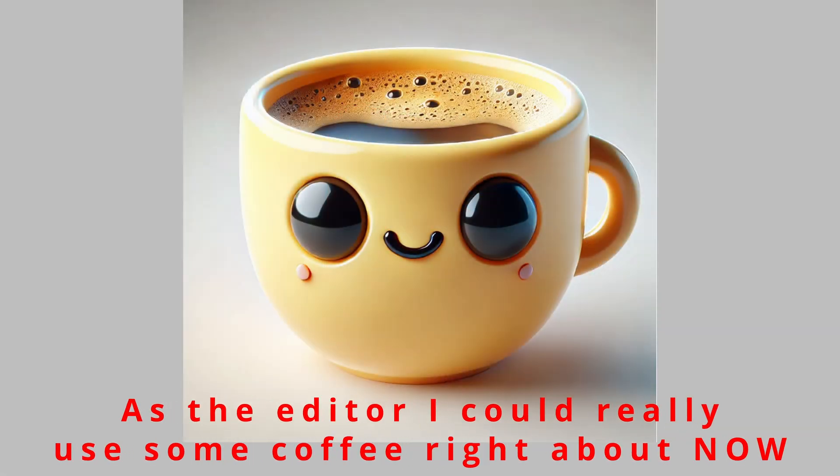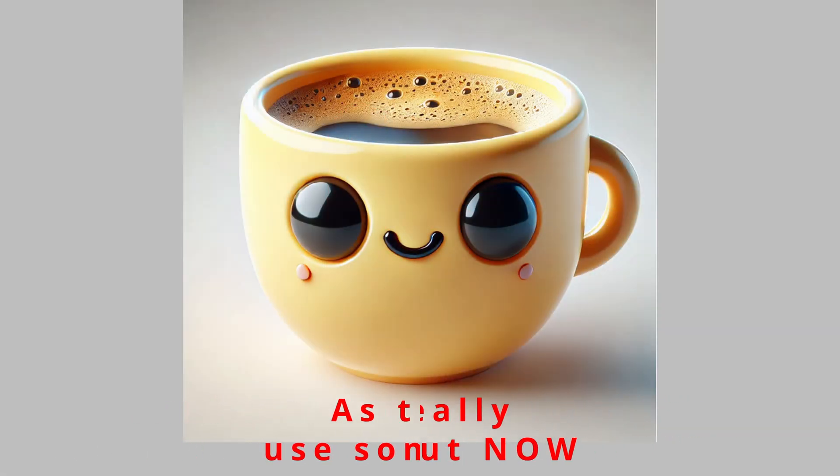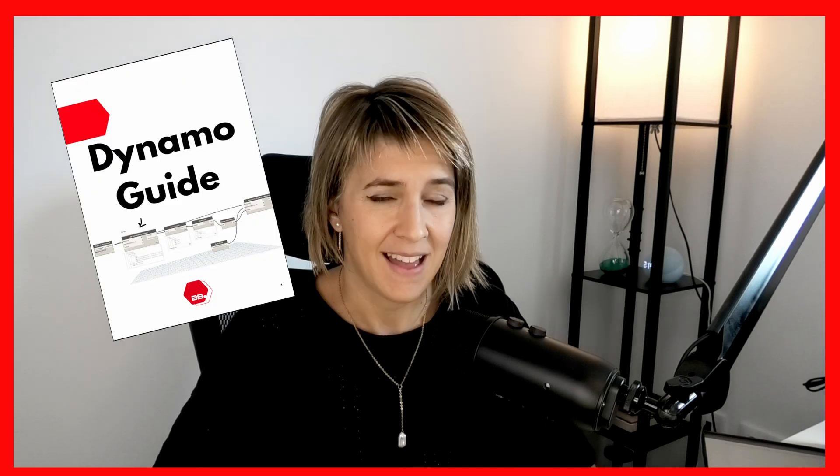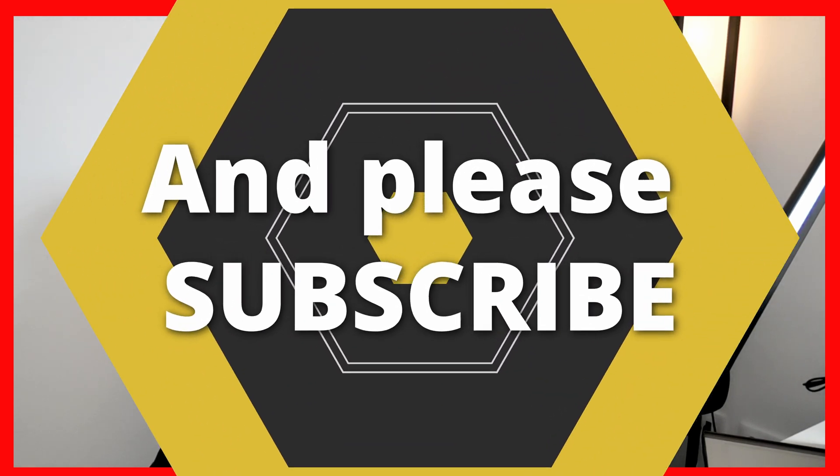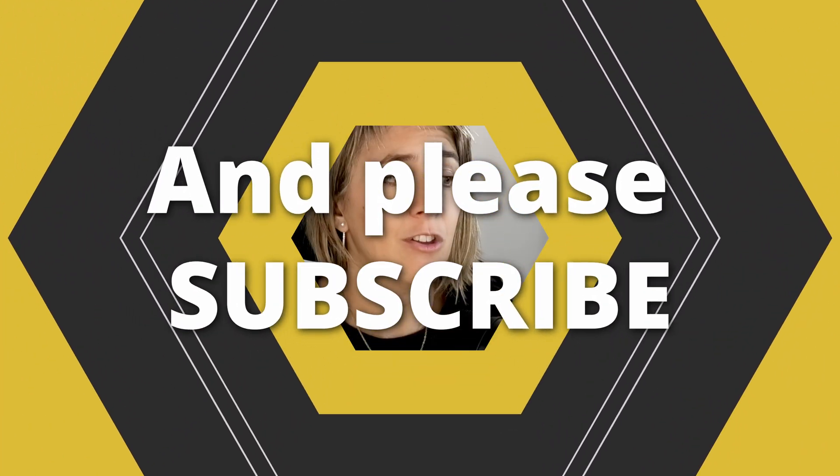So, if you want to start your Dynamo journey or just make it easier, I invite you to download the Dynamo PDF guide by Bullbrain and dive in. And remember, keep on researching, finding new nodes, and executing. Because that's the Dynamo way. See you on the next video. Bye-bye.